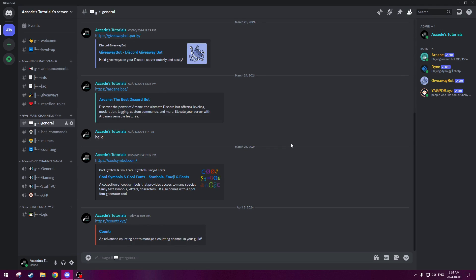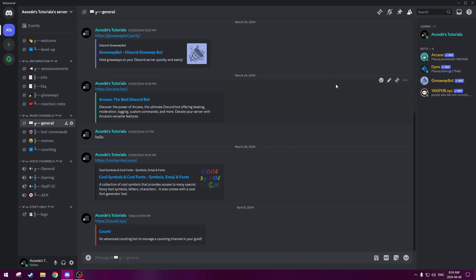Hello everyone, in today's video I'm going to show you how to set up a counting channel with the Counter Discord Bot for your server. This is part 7 of my Discord Academy 101 series, and as you can see we're continuing where we left off last time, where we set up Flare for our Discord server by adding custom roles and symbols to our Discord channels.